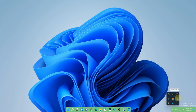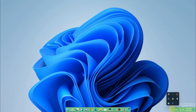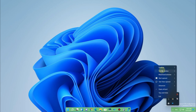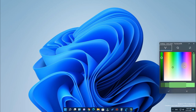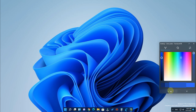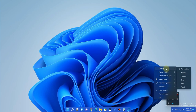Now for TranslucentTB customization, just right-click it in the system tray and you'll see all the settings options. These are different sets of functions. For Desktop Mode — which color you need when on the desktop — you can click Accent Color and change the color. I'm clicking blue and ticking it, and as you can see the taskbar background changes to blue. You can also change to other colors or choose normal, opaque, clear, blur, or acrylic effects.